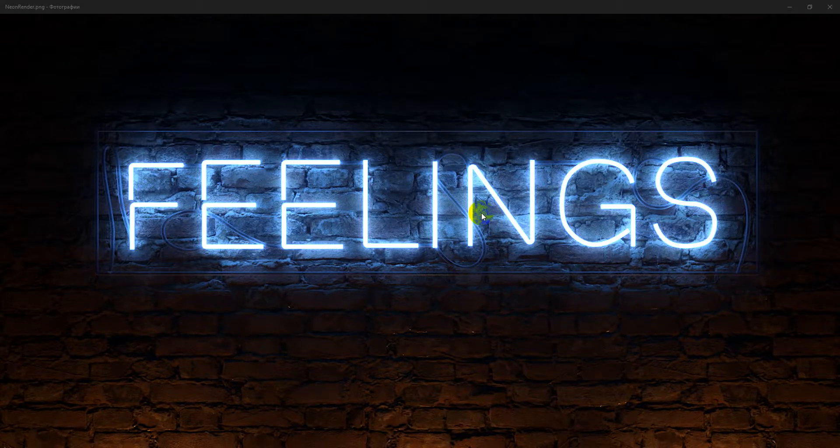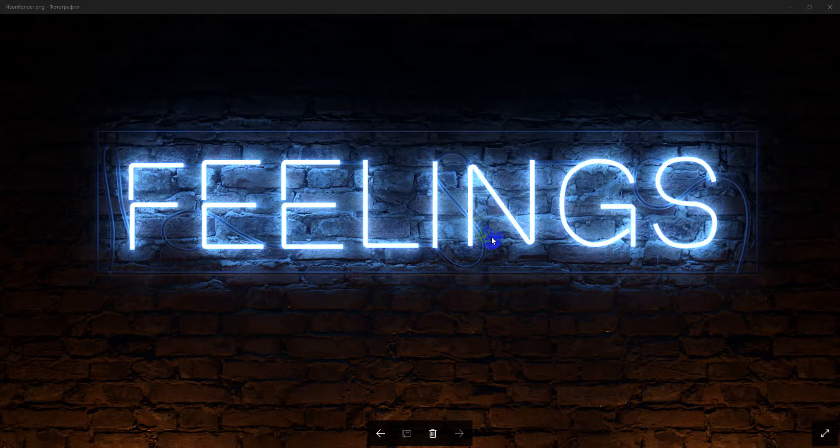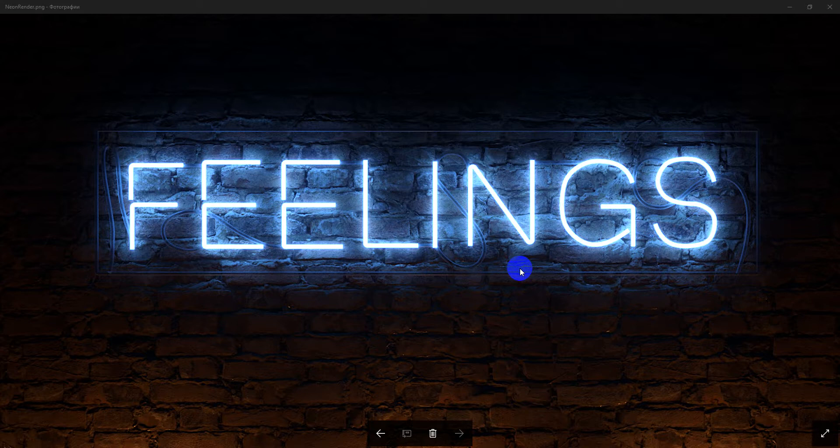Hello to everyone! Genius Kozhar here. In this video I want to show you how to create some neon text like this.